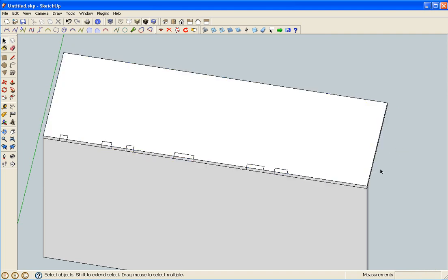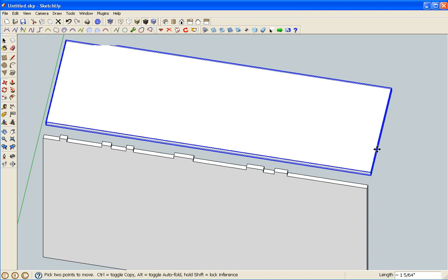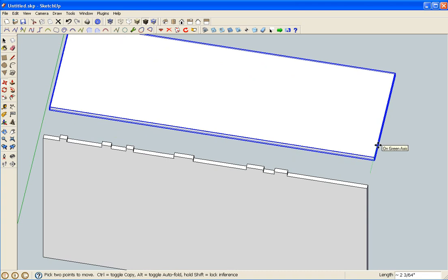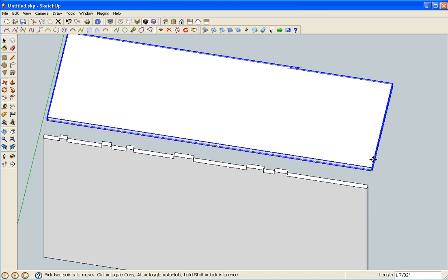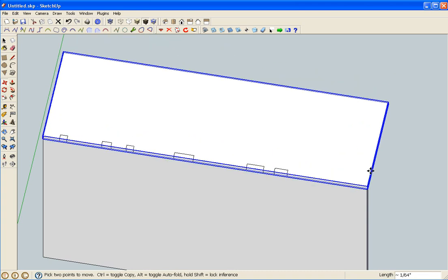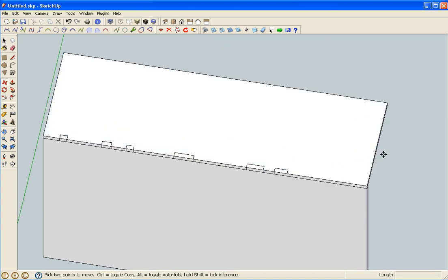Okay, I've just grouped that, so this will be the piece that we are going to put the slots in.